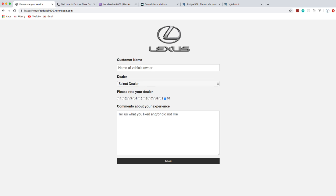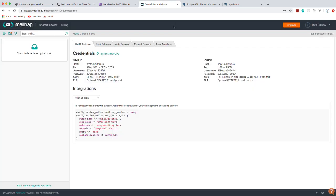We're going to use mailtrap.io, which is a great service for development. Basically, it gives you a place for your application to send emails before you go and actually create an email client for Sendmail or whatever you might use in production. You do have to create an account, but it is free, and you just need to plug these parameters into your application.